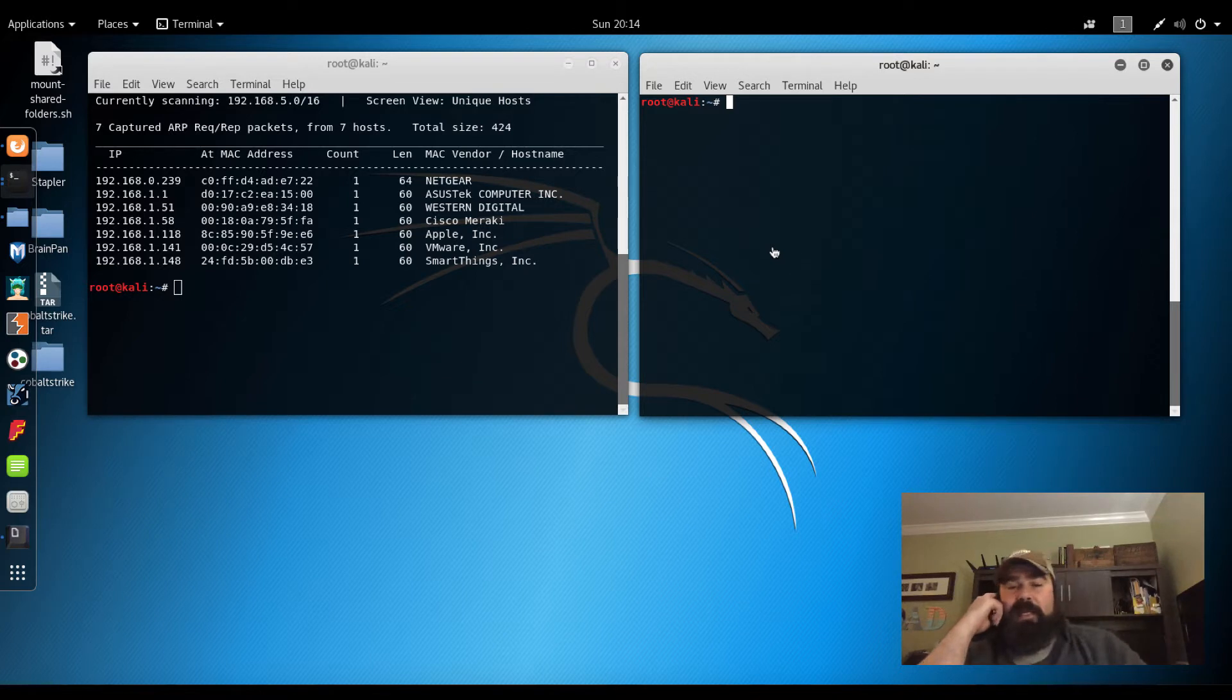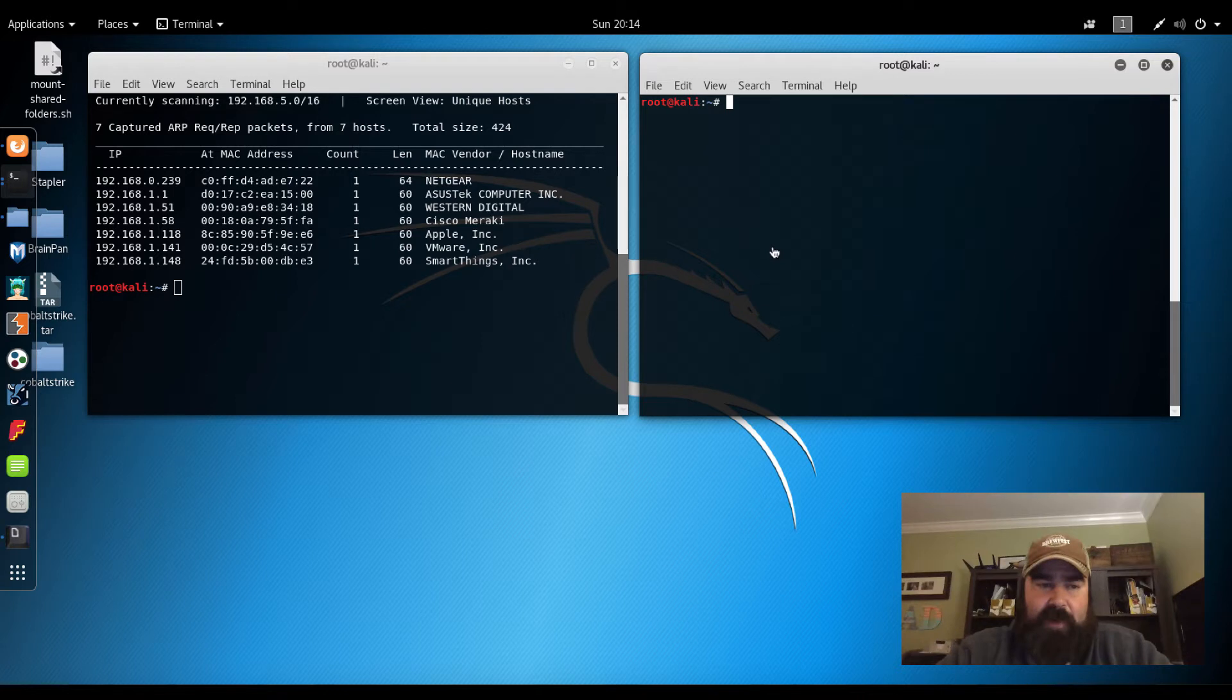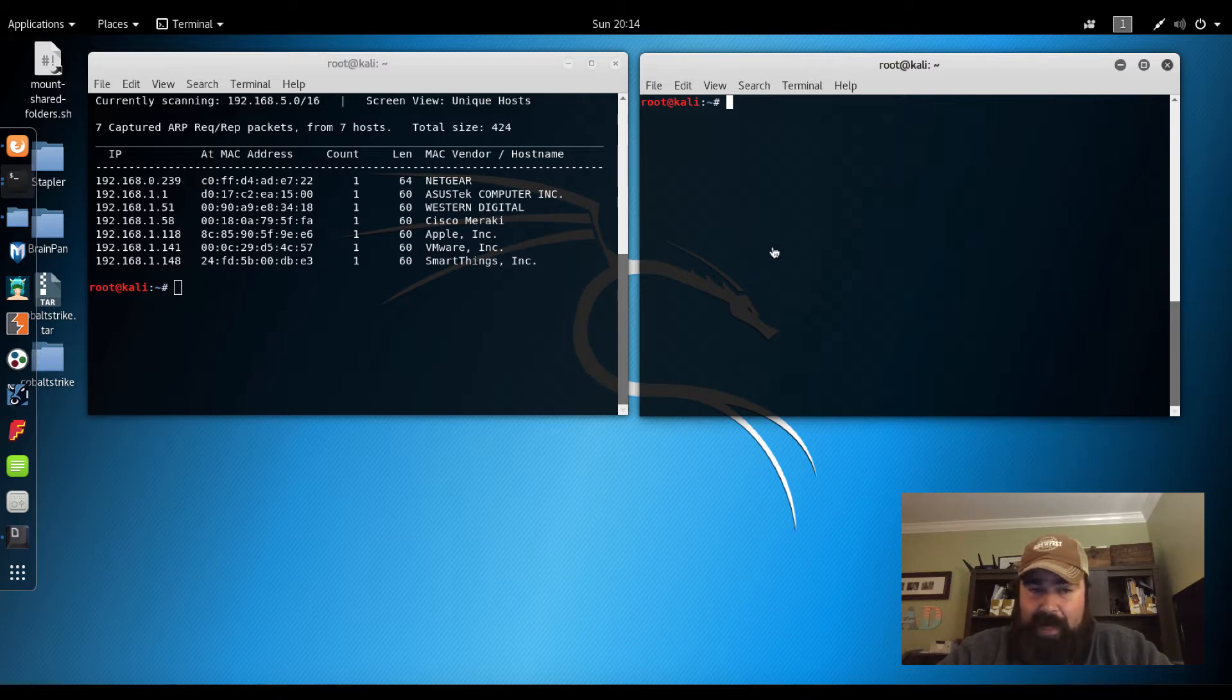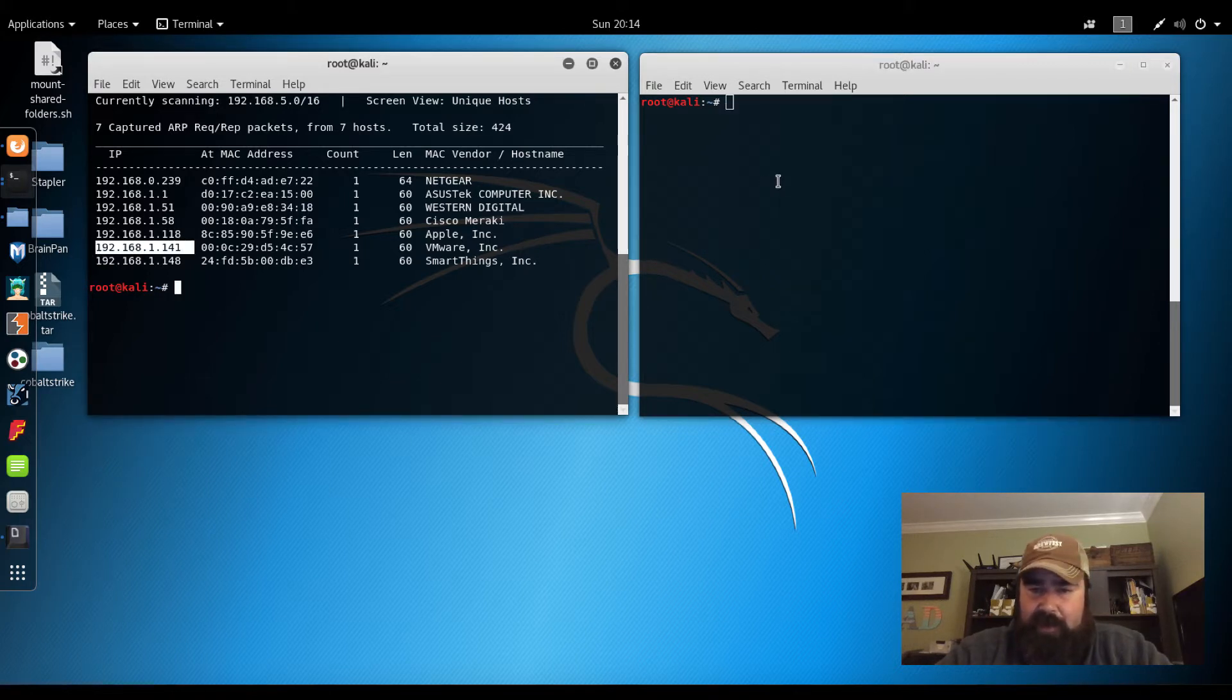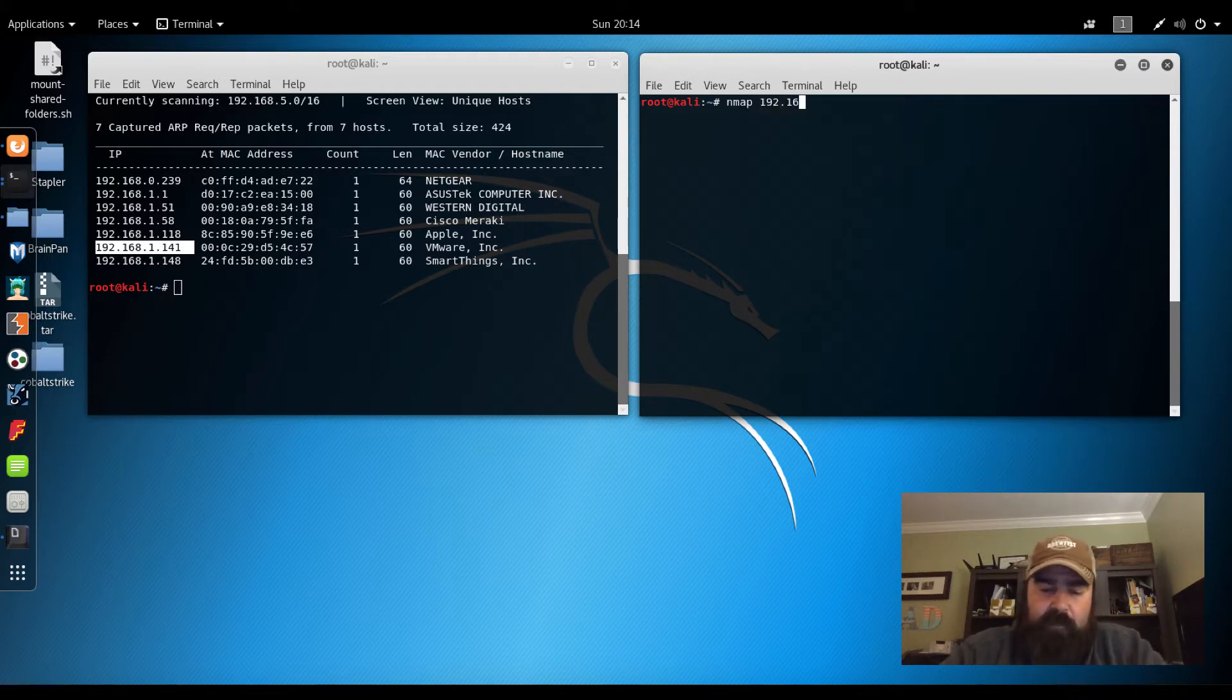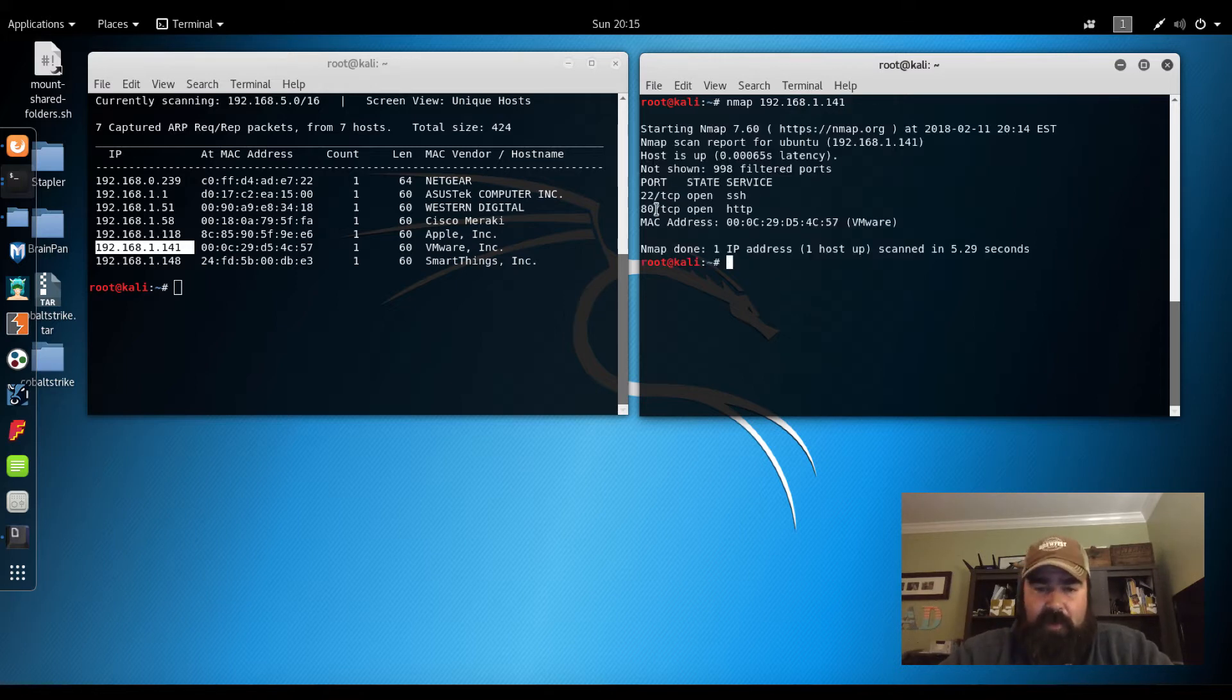In tonight's video, we're going to go through the sickOS 1.2 and basically, I only have a little bit of time tonight. So we're going to basically look at probably just getting a local shell if possible. Over here on the right hand side, you see that we found our IP address 192.168.1.141. Now let's do a simple nmap of this IP. It comes back, port 22 is open, port 80 is open.